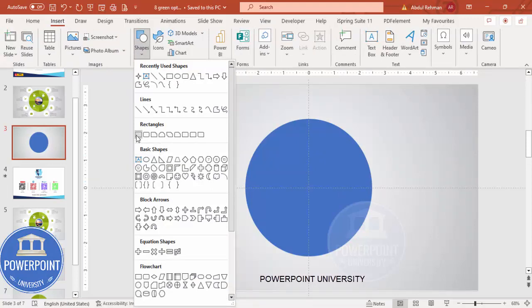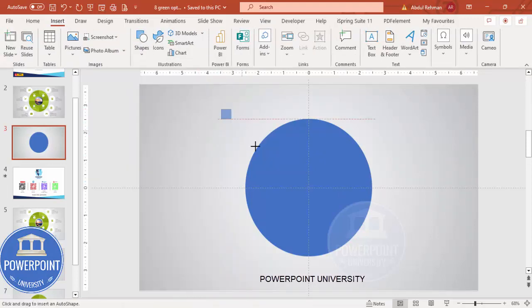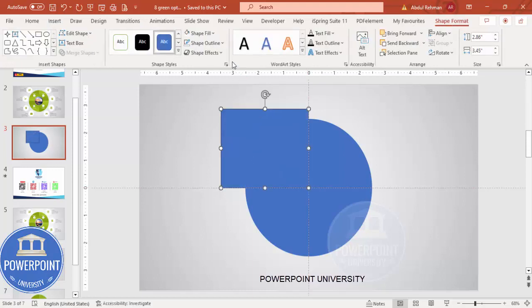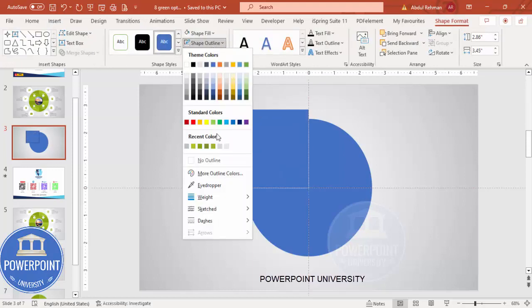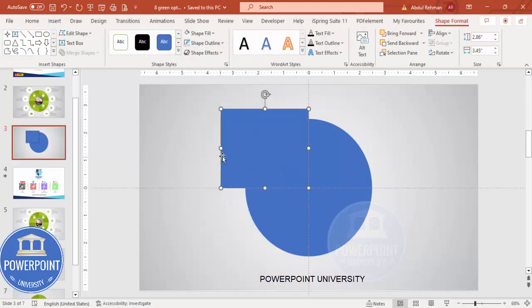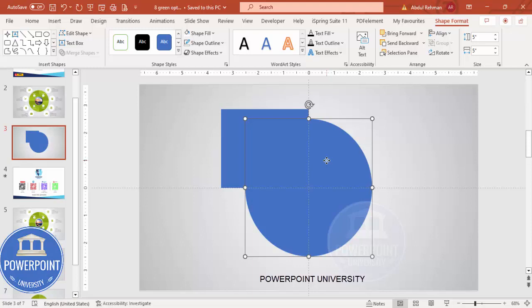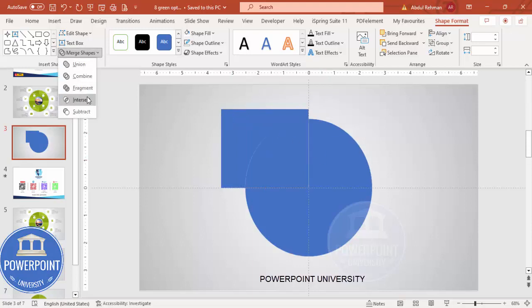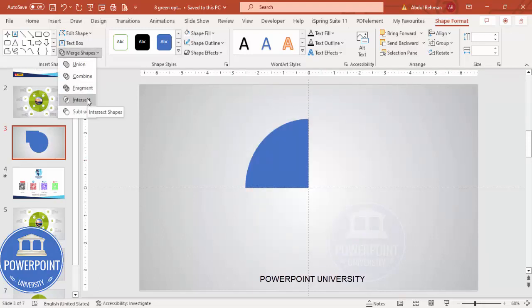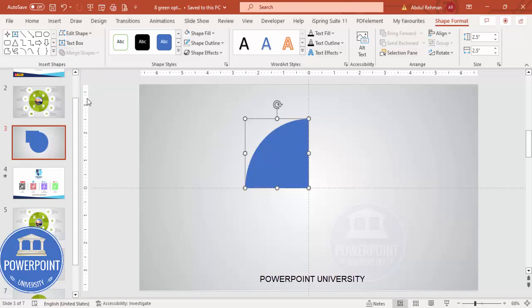Go to Insert Shapes, and from the rectangles I'm going to choose the rectangle. Draw a rectangle covering exactly one quarter of the oval. Then set Shape Outline to no outline. Select this shape, hold the Shift key, select the rectangle, go to Merge Shapes, and select Intersect.